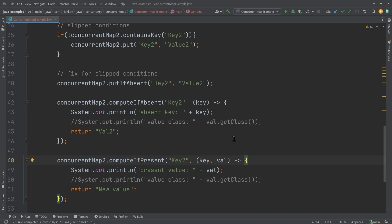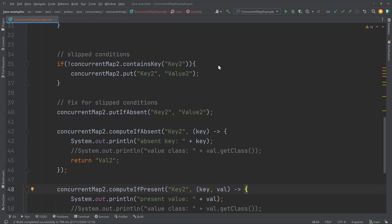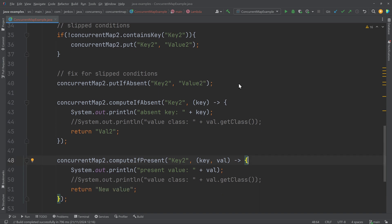Which of these methods you need depends on your use case. Quite often, if you are doing caching, you will use computeIfAbsent because you want to insert a value into the cache only if it is not already there. Slipped conditions are not just a problem with ConcurrentMap — they are a problem with any concurrent data structure in Java or any other language, where you call one method to check a condition and another to act upon it. You can avoid that by turning the check and action into an atomic operation using putIfAbsent, computeIfAbsent, or computeIfPresent.